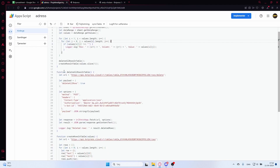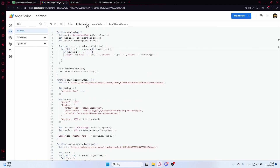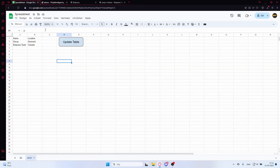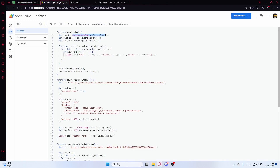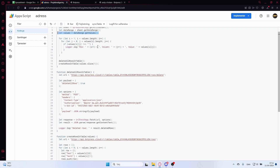I'll show you how we do this using App Script. In this App Script I have a function called syncTable. In this function, we let 'sheet' be equal to the active sheet — that's the sheet we have here. Then 'dataRange' is set to sheet.dataRange, which gets the range of all cells containing data. Then dataRange.getValues() retrieves all the values within the data range as a two-dimensional array.